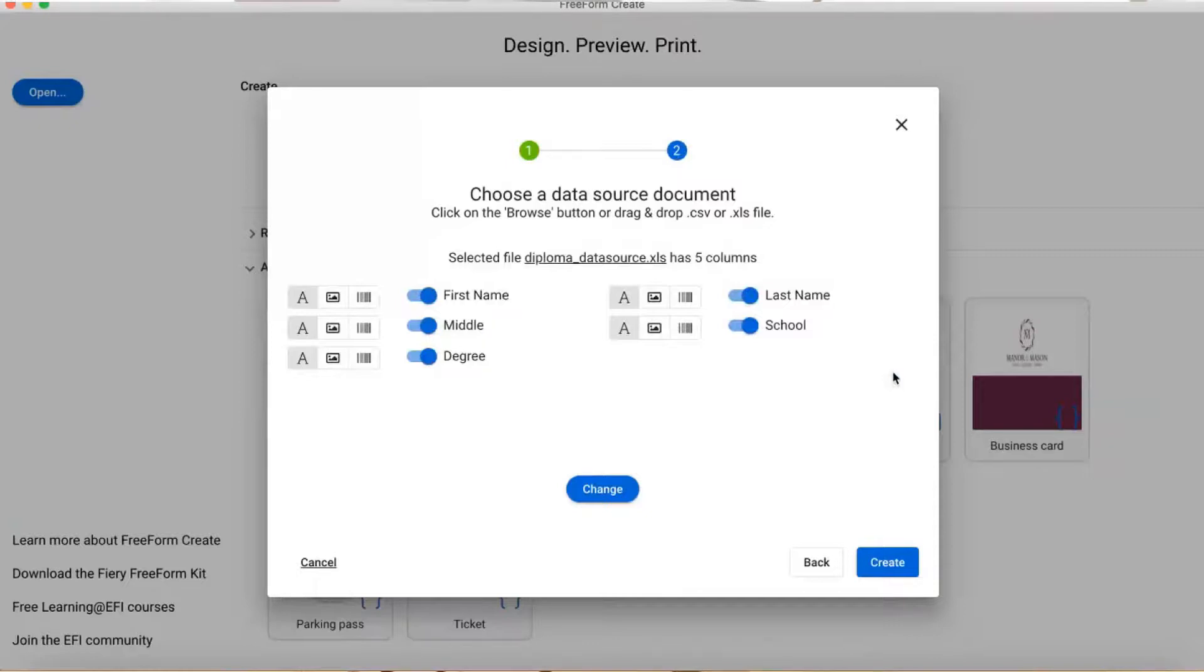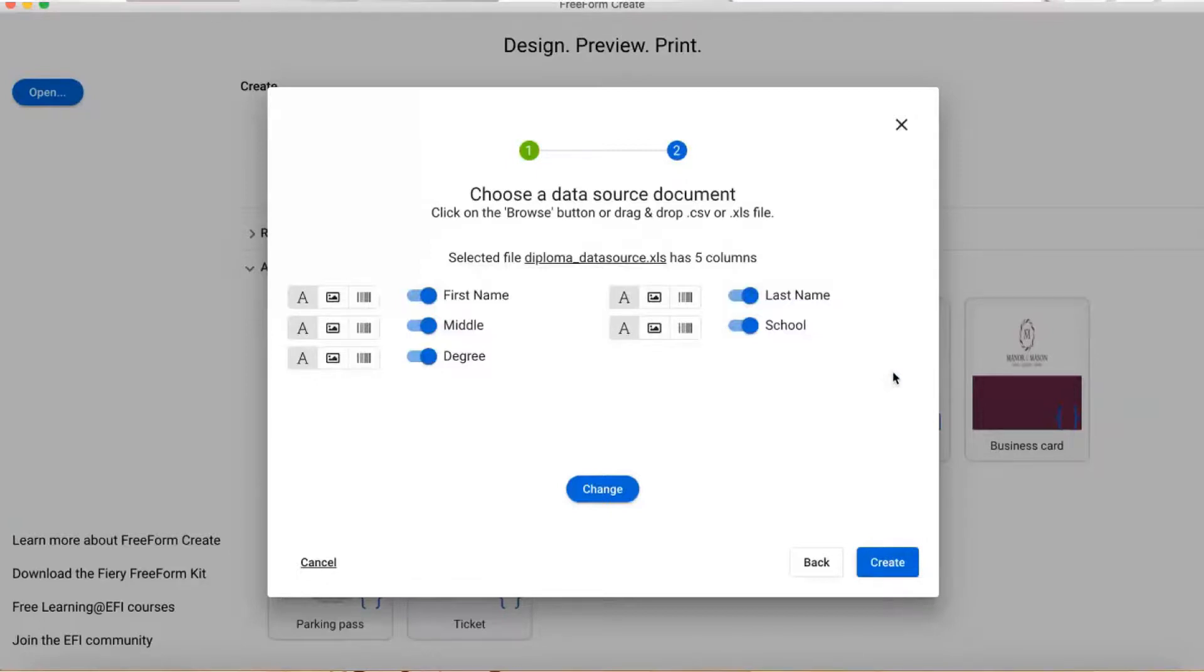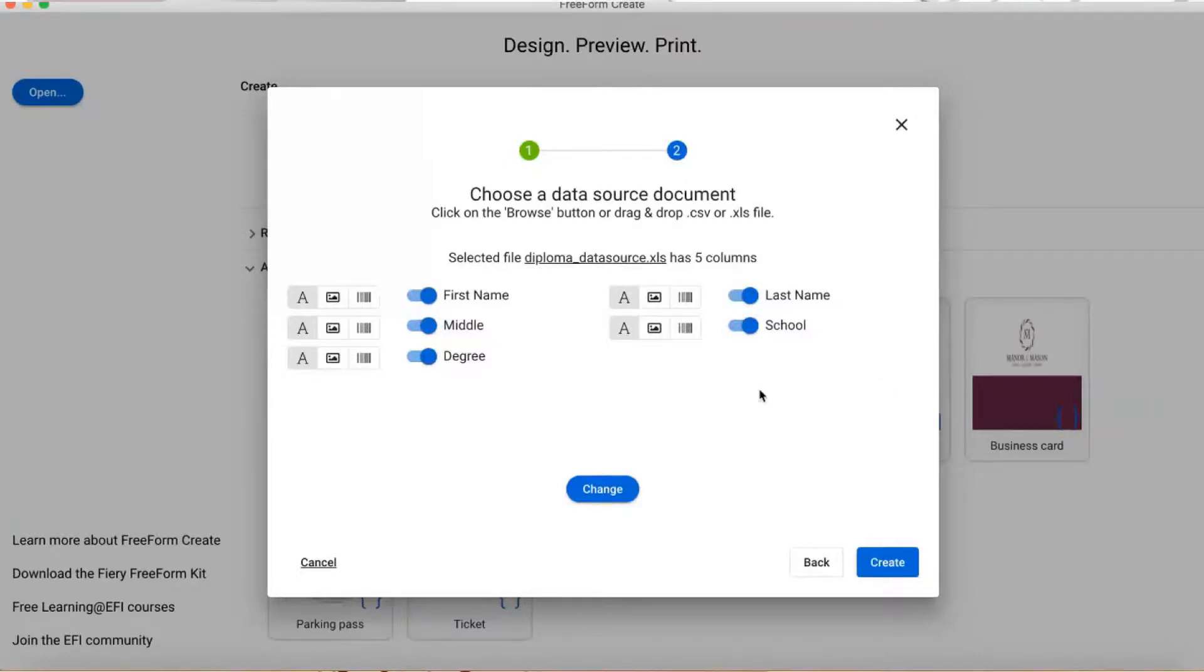The important thing is that you can force change any of them right here. The A's are all shaded gray, meaning that Freeform Create has identified all these fields as text fields. Clicking on the image or barcode icons will change that, but it's right - these are all text fields.